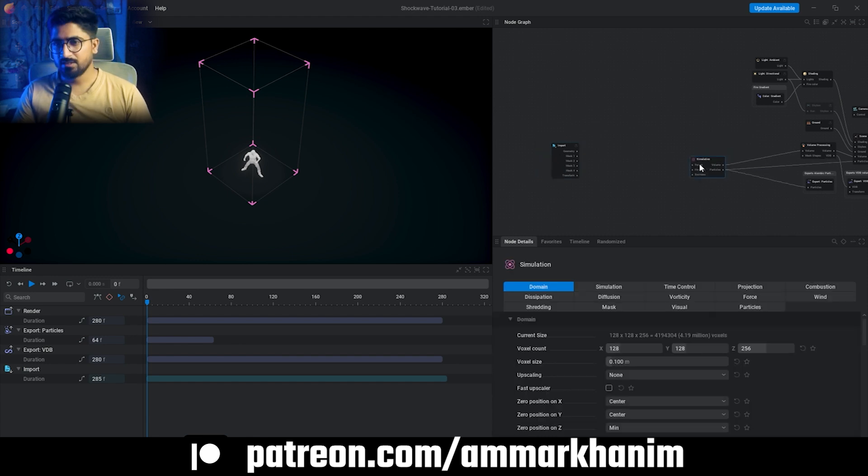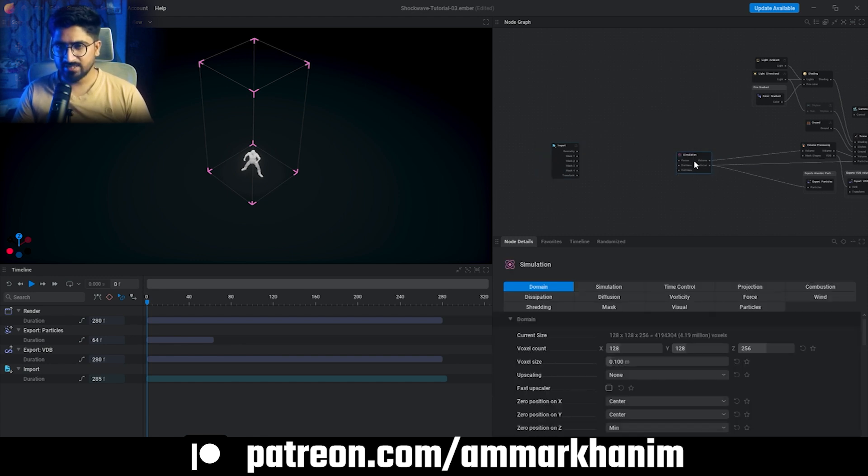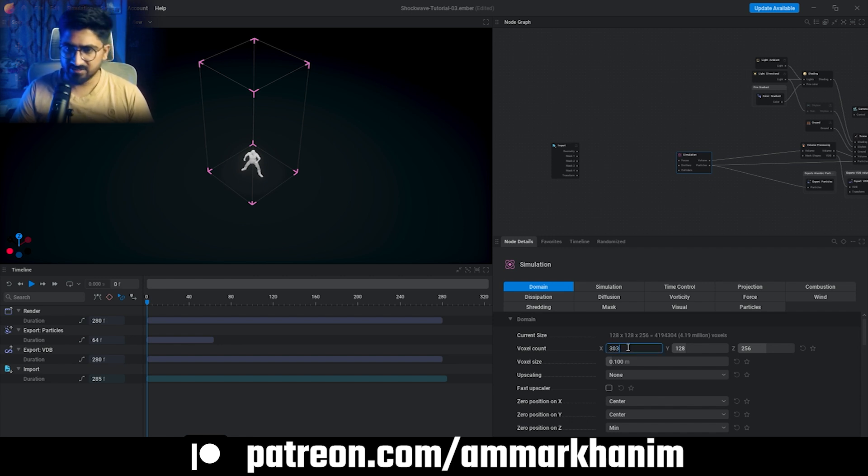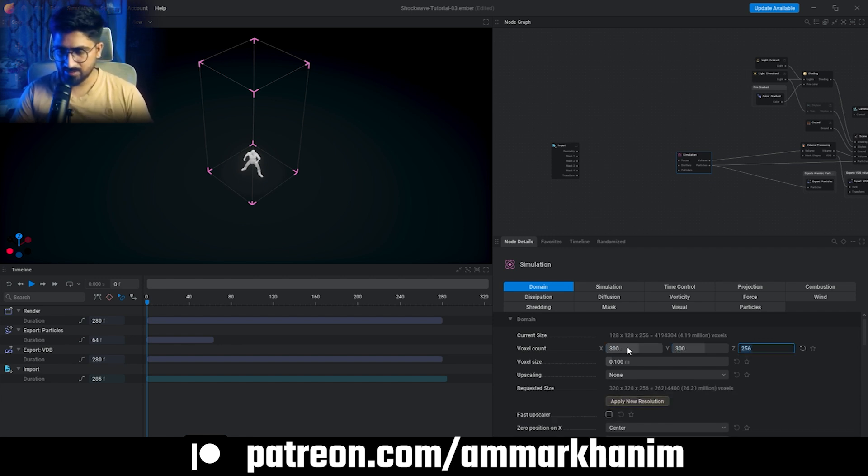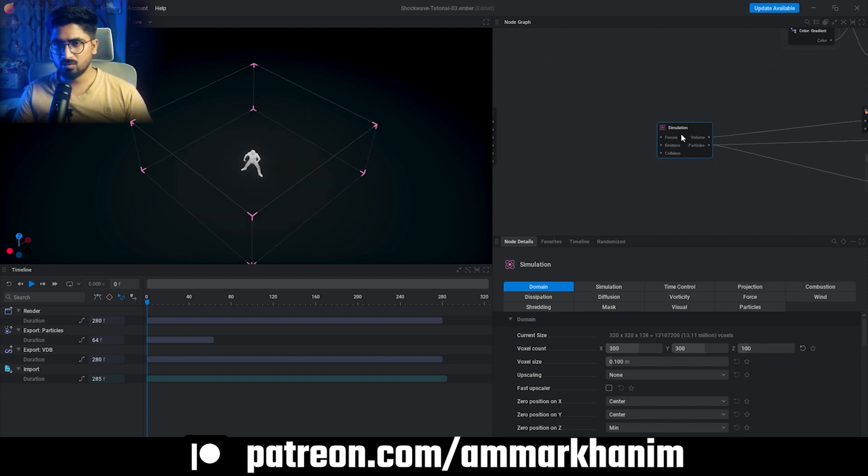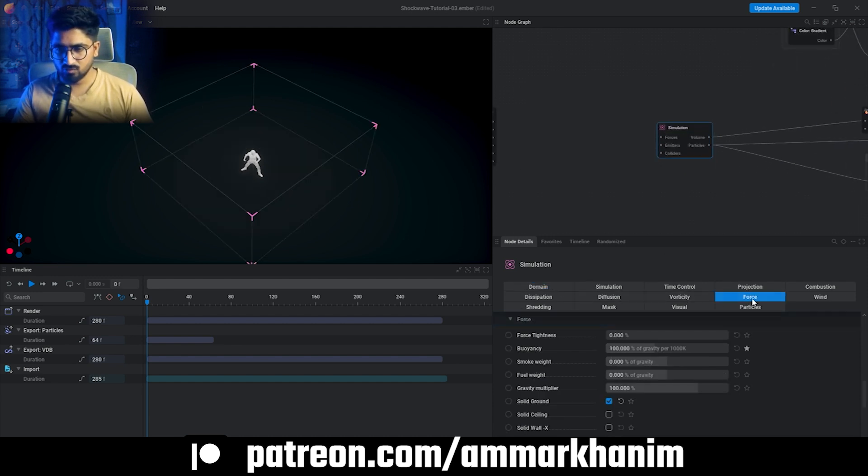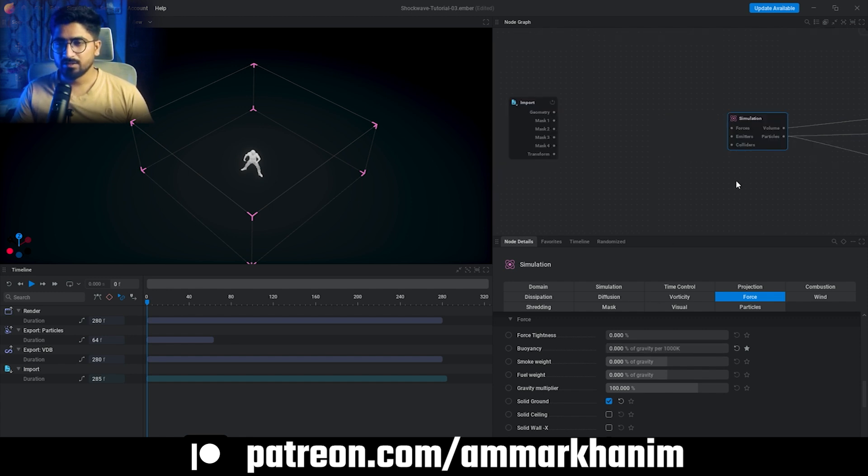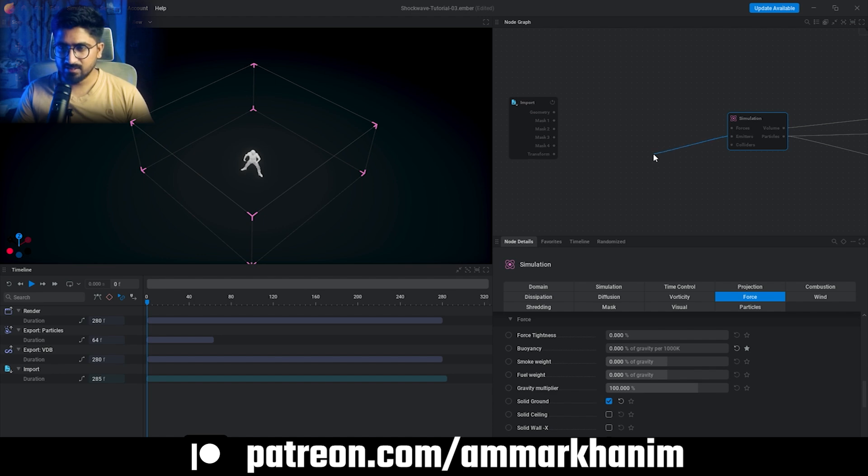Now we have to change some things. Go to Simulation, we have Domain. You can see we have to expand a little bit, just go to I guess 300 by 300 by 100. We don't need much height. Okay, now we have to go to our Force. Here is a Force, go there, Buoyancy, change it into zero. Okay, now it's done. Now we have to expand Emitter.